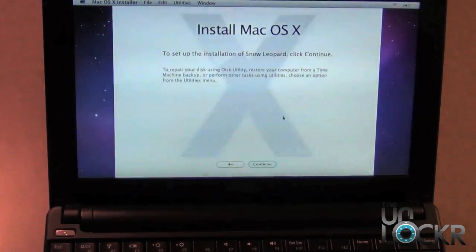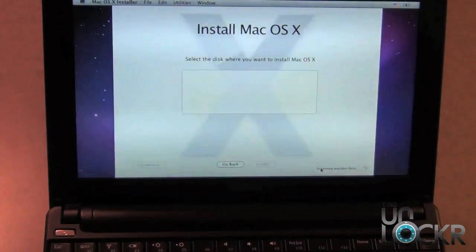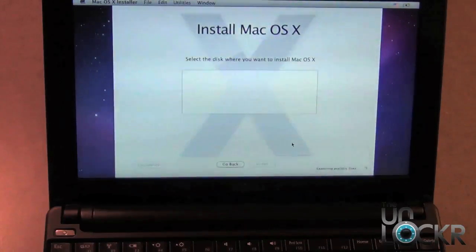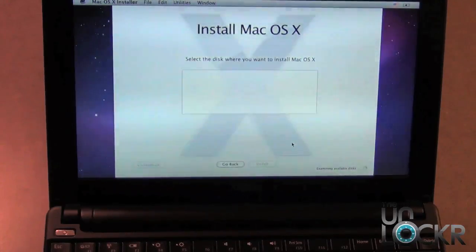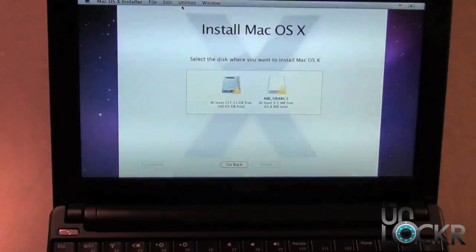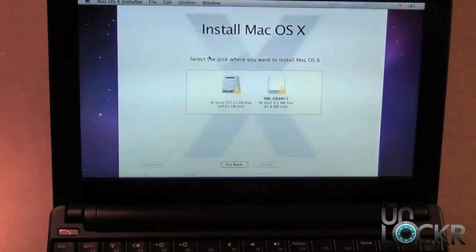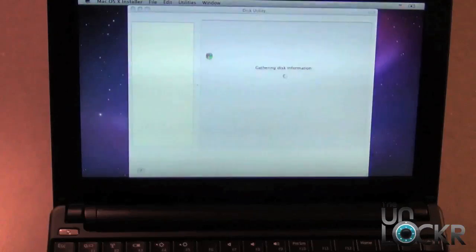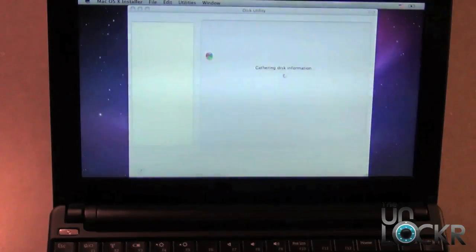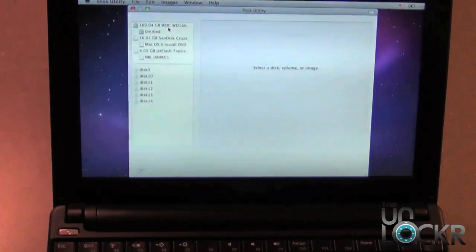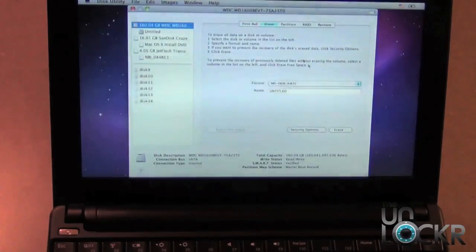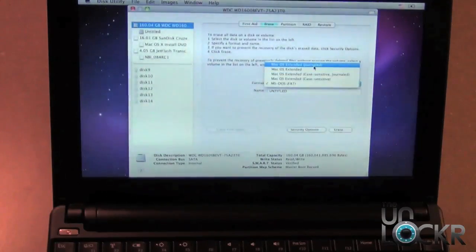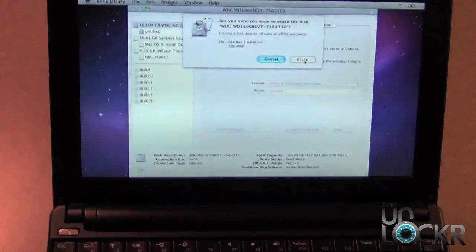It's going to prepare the system for the installation. On the next screen, click continue. Accept the terms and conditions and hit agree. Now before we go any further, once the hard drive loads up here, we need to go into disk utility and format the hard drive. So go up here to utilities, scroll down to disk utility and select that. Now we need to select the Dell mini's hard drive. Select erase. Scroll to the Mac OS extended journaled option and click on erase. Then confirm and hit erase again.